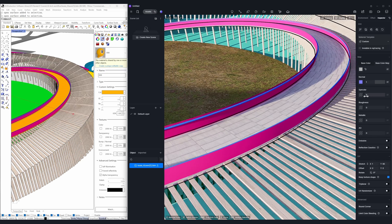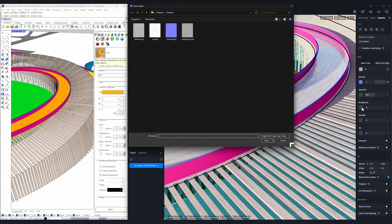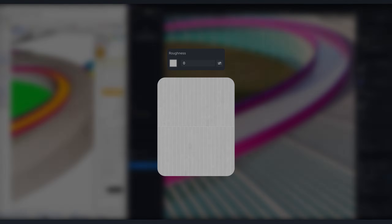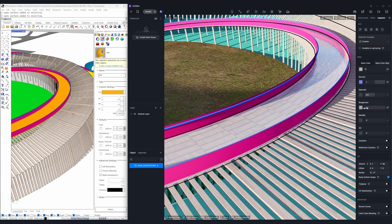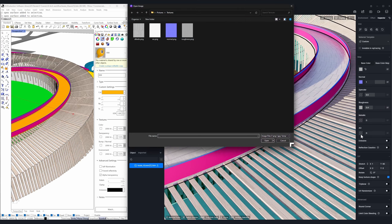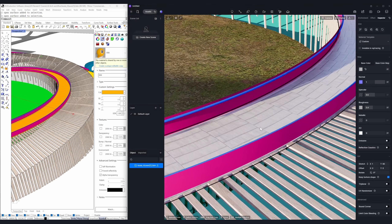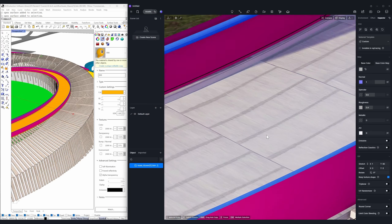3. Specular — makes the walkway slightly glossy to better catch and reflect the sunlight. 4. Roughness — decides how matte the walkway looks. 5. AO — an AO map can enhance depth and shadows.